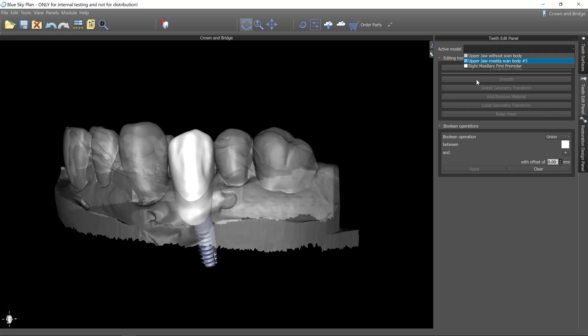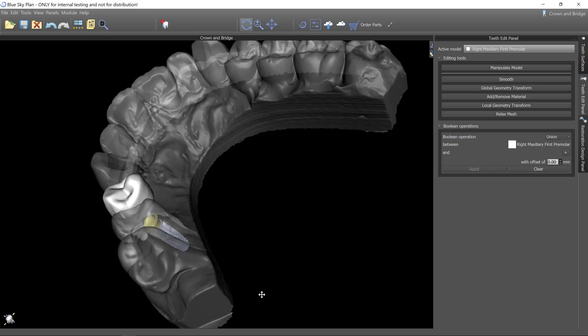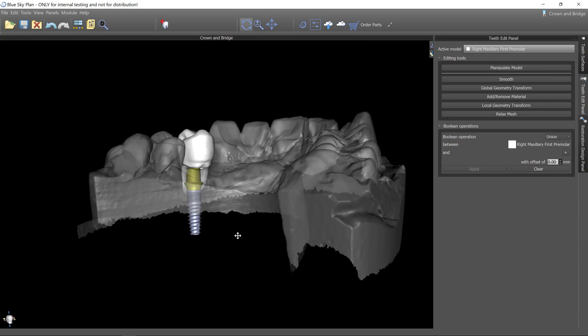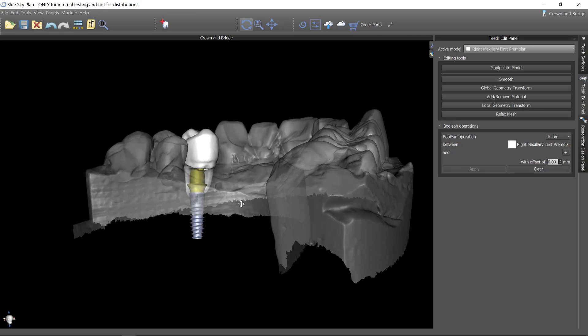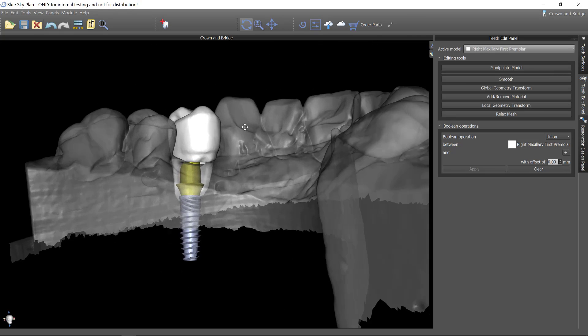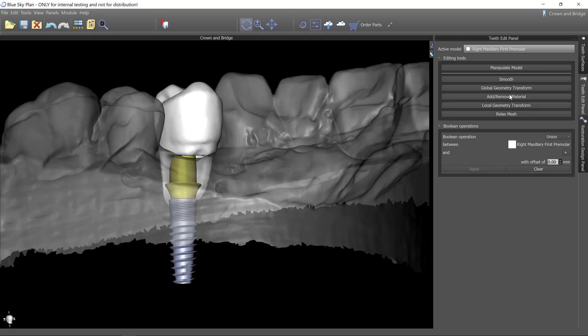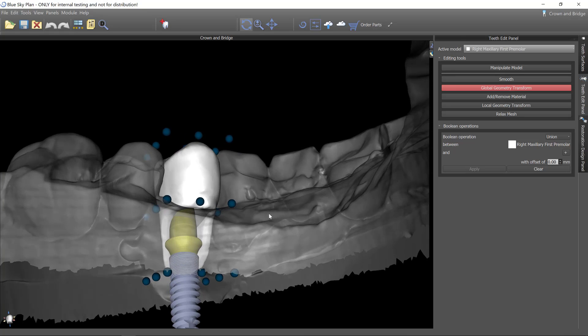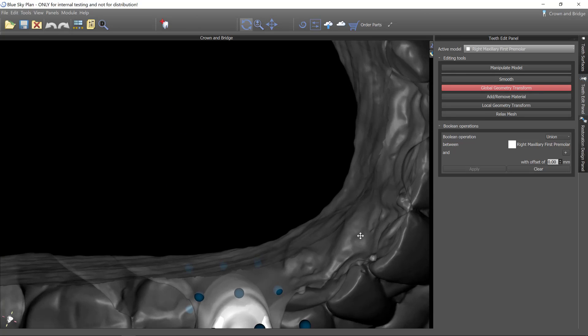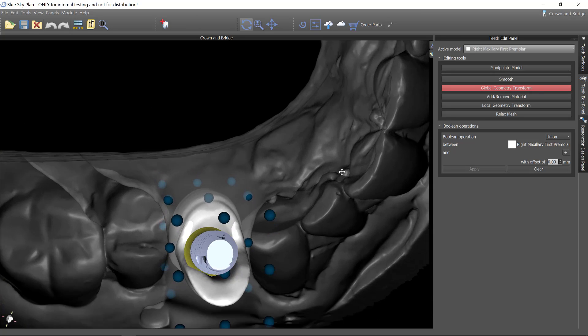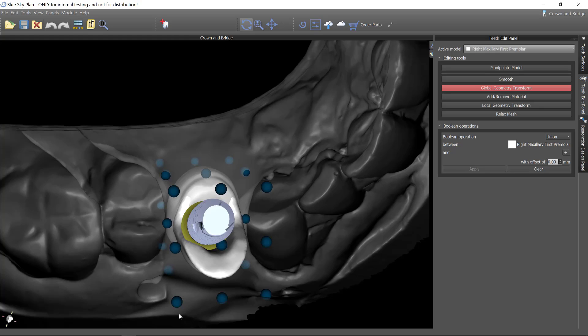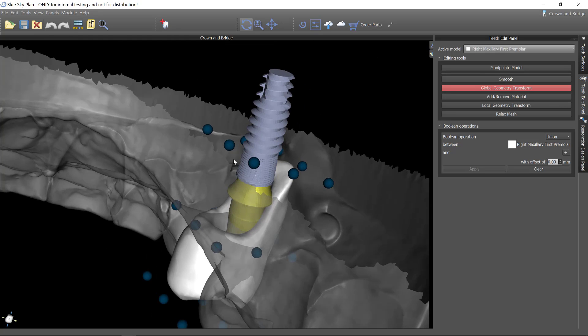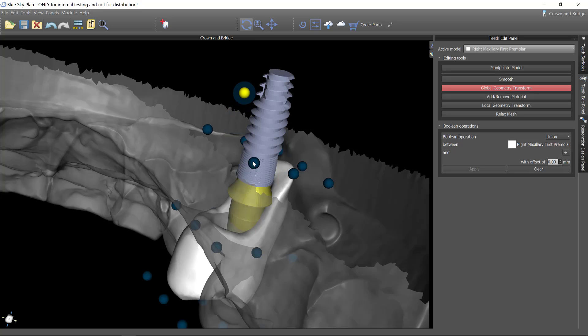At this point we could select the right maxillary first premolar and we could begin manipulating this. So one thing you want to do with this software is you want to roughly get this tooth in its final shape before you move on to creating the abutment. We're going to have all of the global deform tools so I can use this object which puts a boundary box around this and enables me to scale different parts of it. So I could grab this, stretch the tooth up this way, same here.